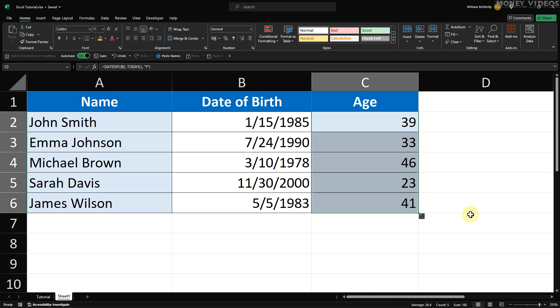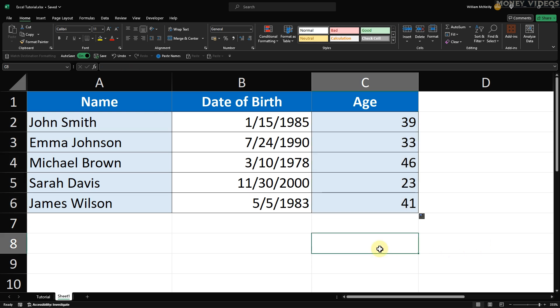And there you have it. You've now learned how to calculate age in Excel from a date of birth. This simple trick using the age from date of birth Excel formula can save you a lot of time. Thanks for watching. Please consider liking and subscribing for more Excel tips and tricks.